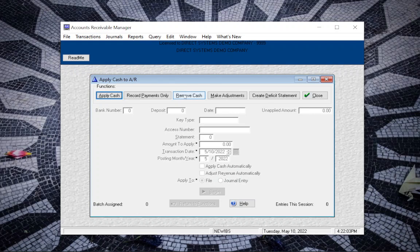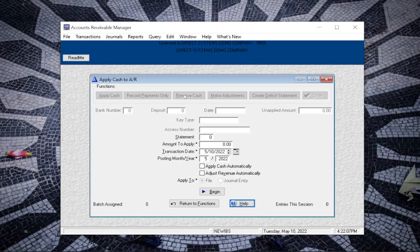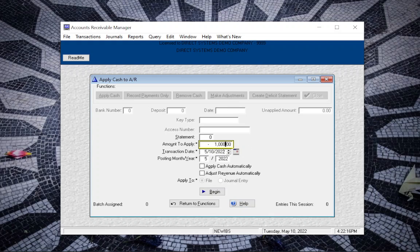Because we're issuing a refund, we want to remove cash from that AR record. So you want to enter a negative amount for the refund, set the dates, and do not tick Apply Cash or Adjust Revenue Automatically.